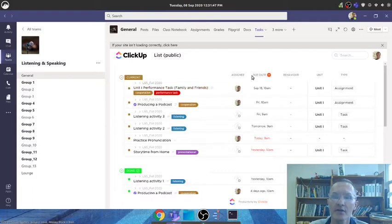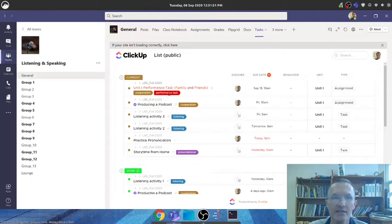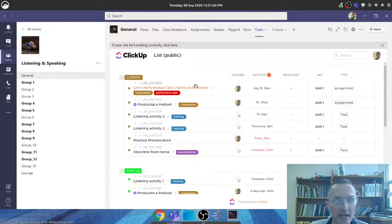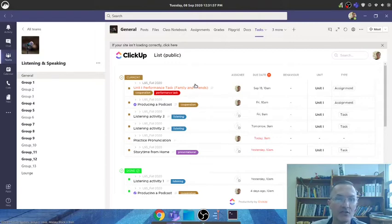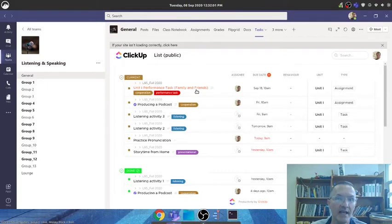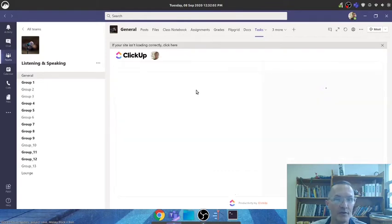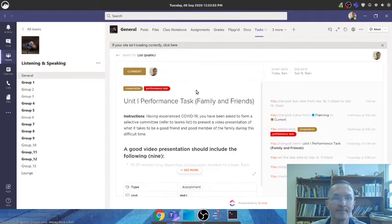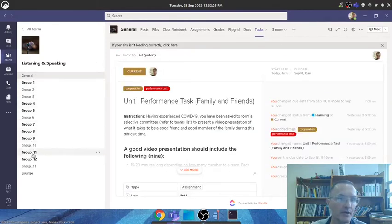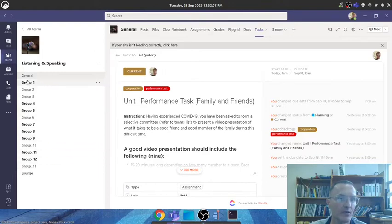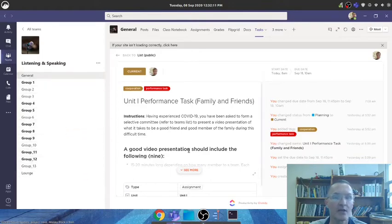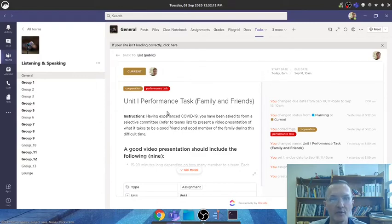Notice the due date, September 18th. Again, that's next Friday. So we're going to be working in class as well as outside of class these next two weeks to complete this performance task as a group or as a team. Today we divided it up into our teams, and we'll be working in the channels within Microsoft Teams, working in our groups to complete this task.